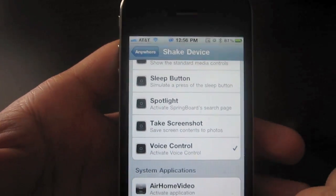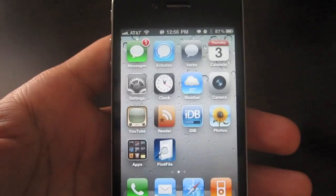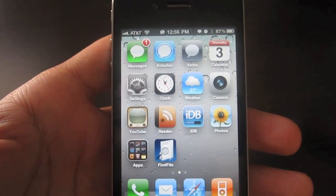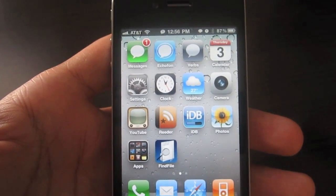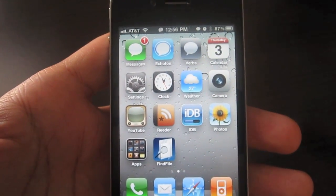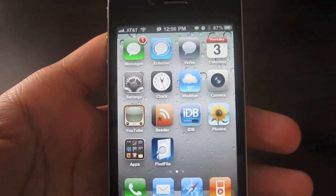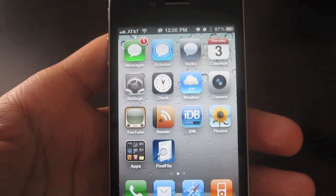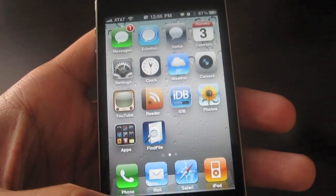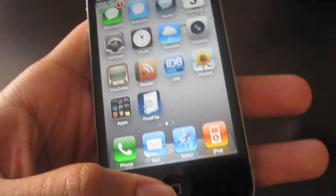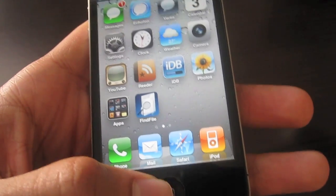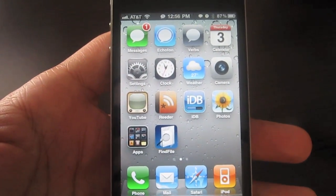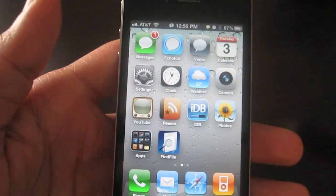So anytime I shake my device then voice control will come up immediately. That way it's also much more responsive than the stock holding down the home button for two seconds method of activating voice control. So let me show you how that works.